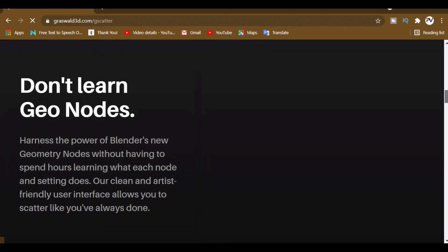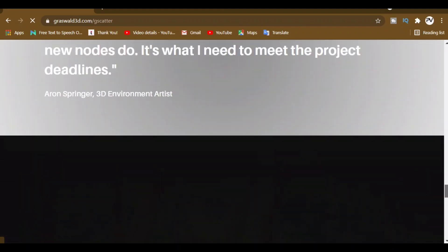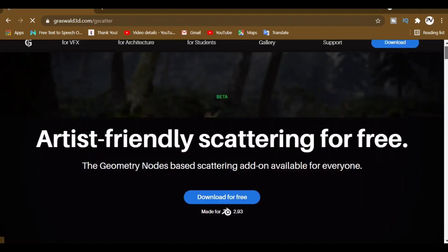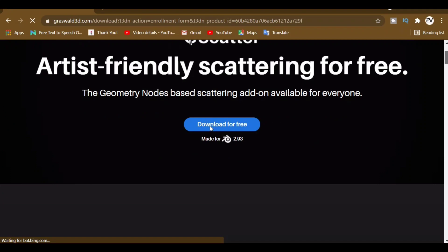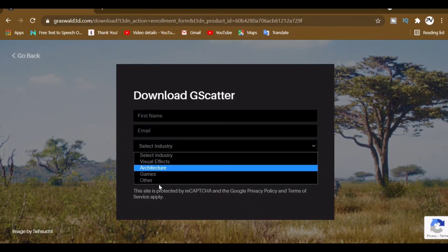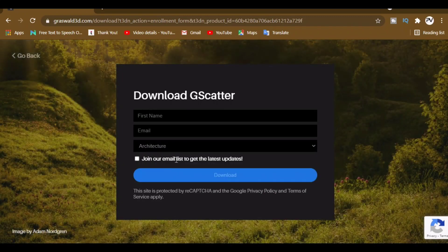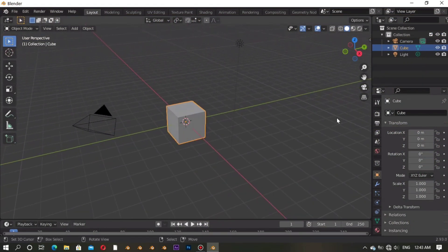You can download this add-on by clicking the link under the description down below. Click the download button and it will go to the next page where you need to type your name and email, select one of the options, check the box, and then click the download button.